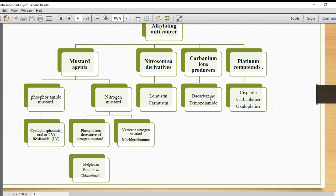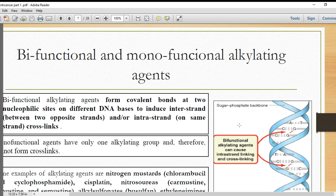We also have carbonium ions, such as dacarbazine and temozolomide. Then nitrosoureas, which include lomustine and carmustine. And platinum compounds such as cisplatin, carboplatin, and oxaliplatin.